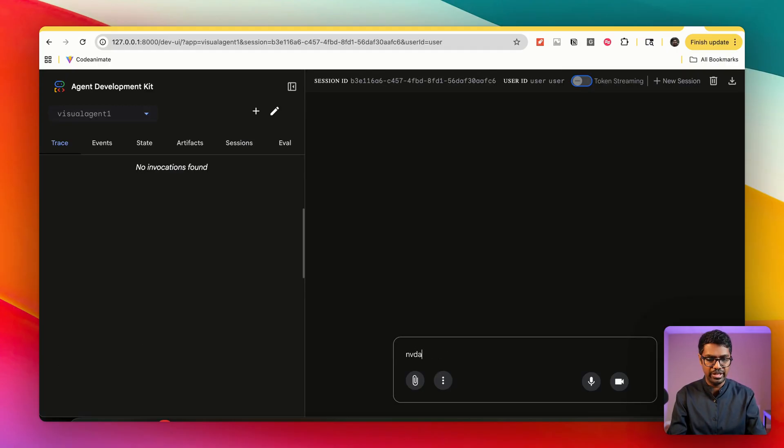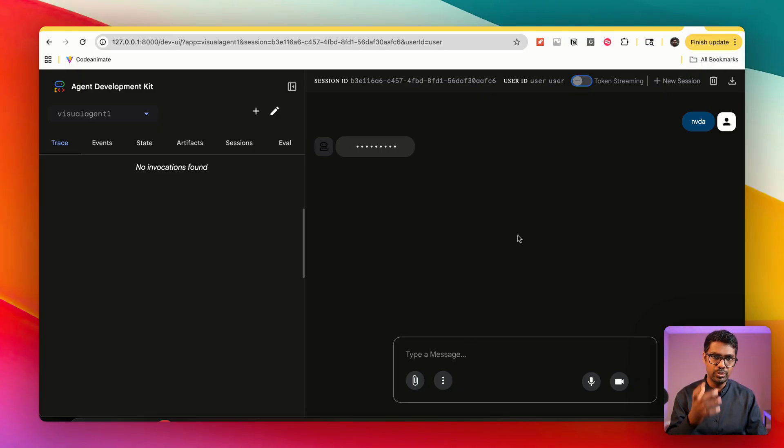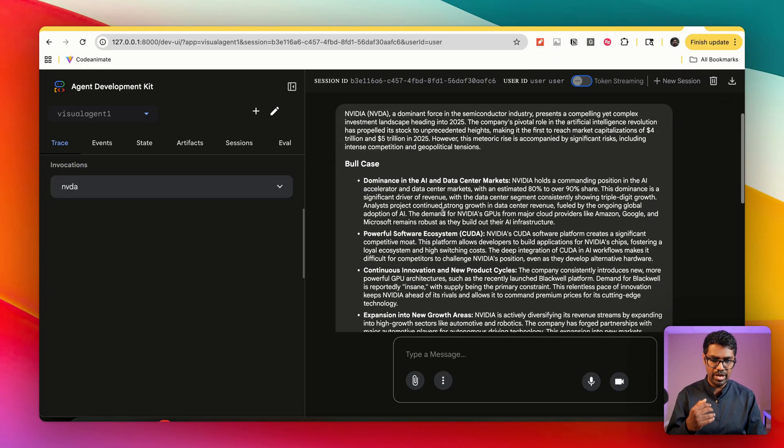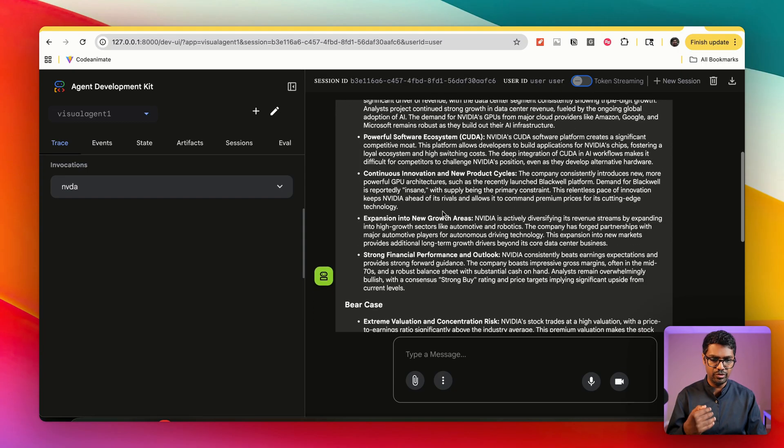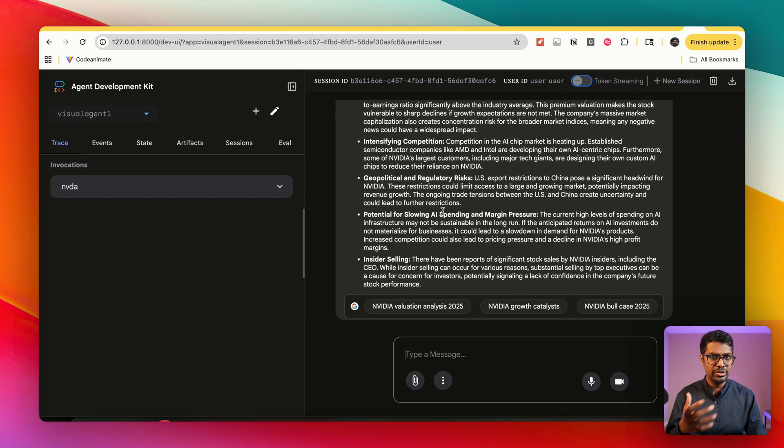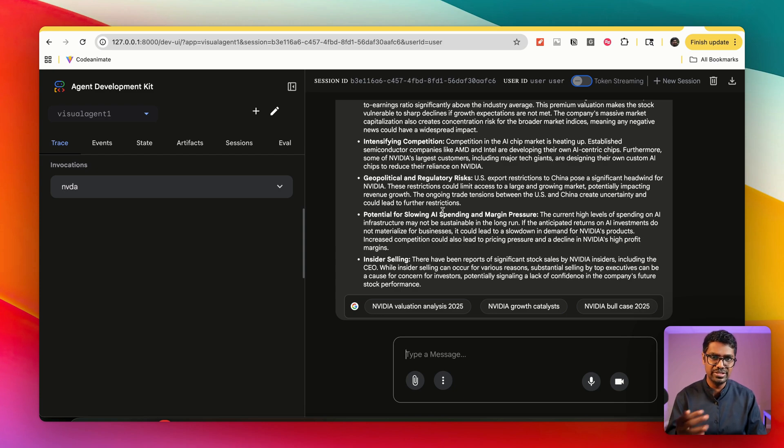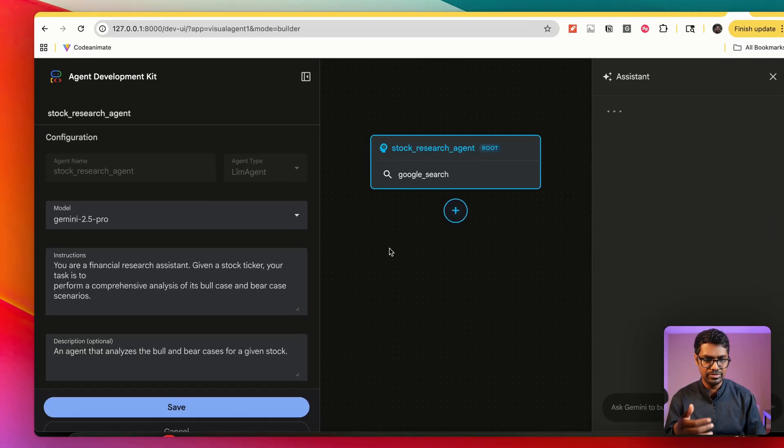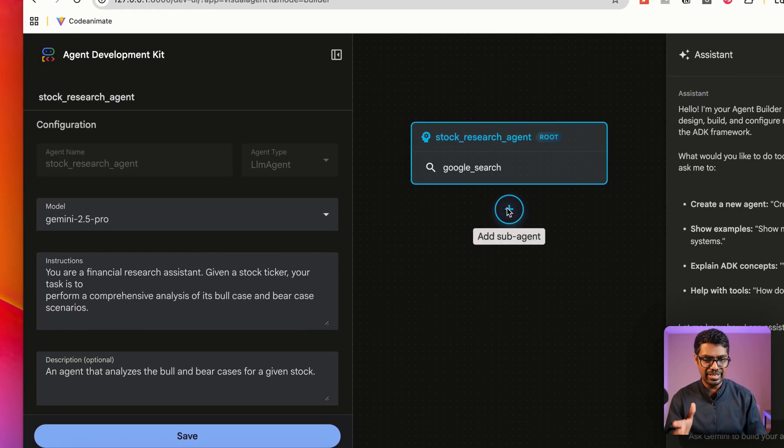So let's go ahead and save this and now give it a shot. I'm going to say NVIDIA, and let's wait for the response. Ideally what it should do is take the stock, do a Google Search on the stock ticker, and give me the bull case and the bear case analysis. I now have the bull case scenario for NVIDIA as well as the bear case scenario. You can see that I was able to create this ADK agent with a built-in tool with instructions, all with just a single natural language prompt.